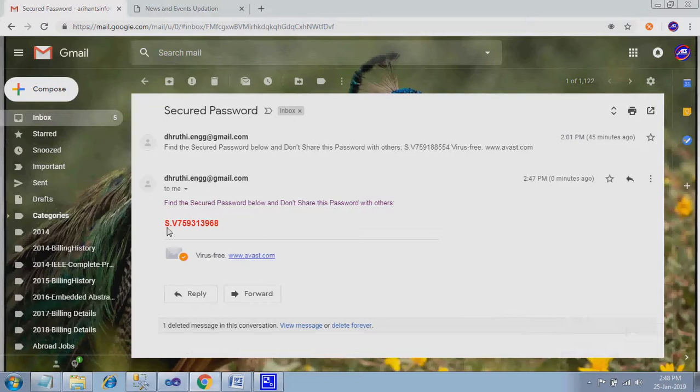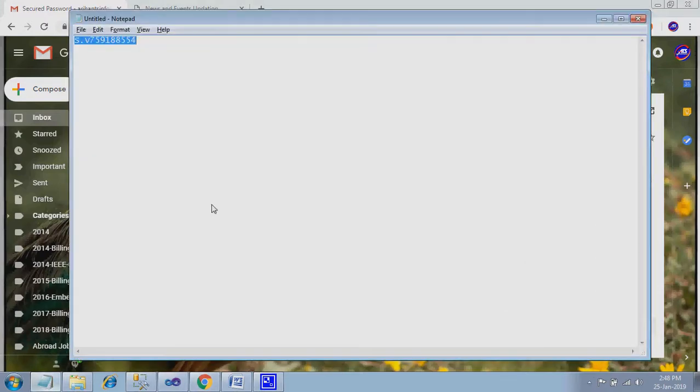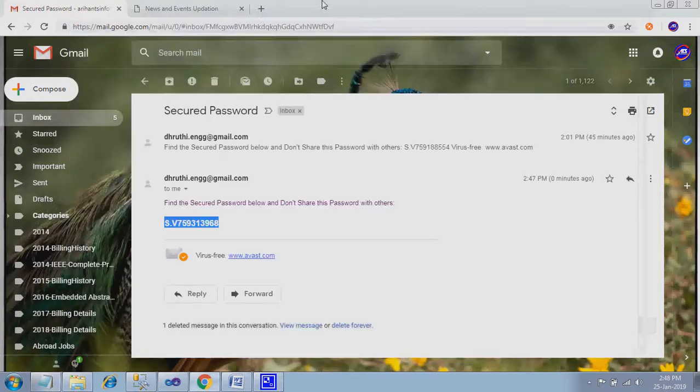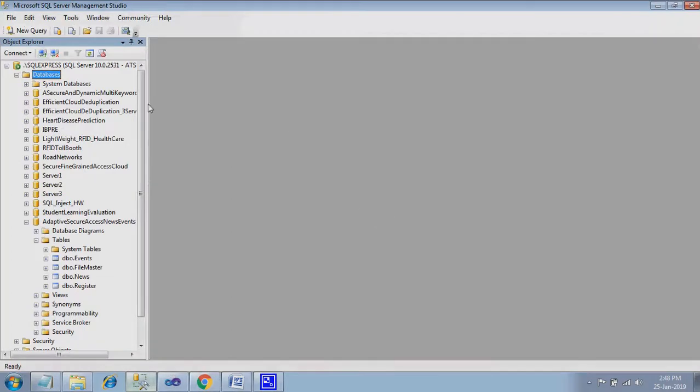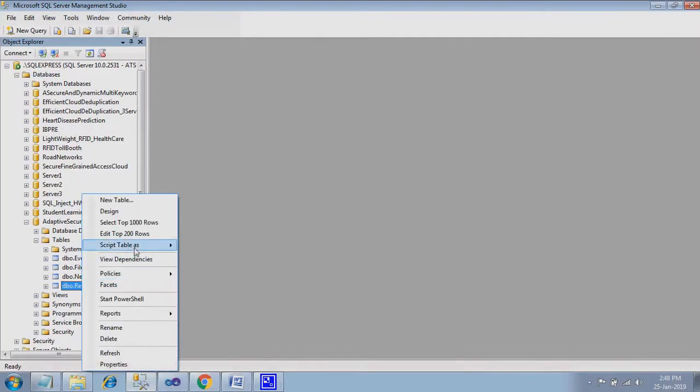I will show the password in my mail. See, now the password is received. Just copy the password. Just copy and paste it in your notepad or something else you want to save. Because if you forget this password, no one can recover your password.